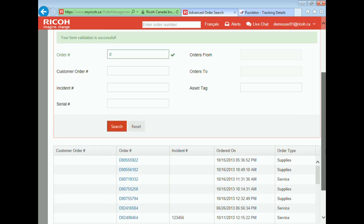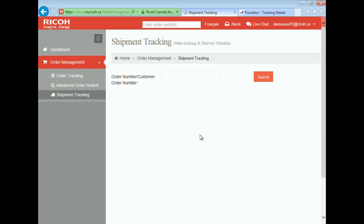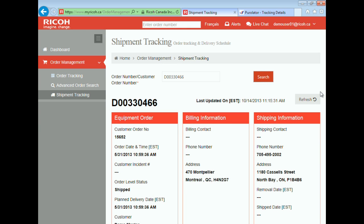Let's learn about the next feature, which is the shipment tracking. This gives you the ability to search by entering either the RICO order number, the customer order number, or the customer incident number within the same field. I tried to search for an order by entering a RICO order number. There is also an ability to search for orders using the order search box, which is present at the top of every page.